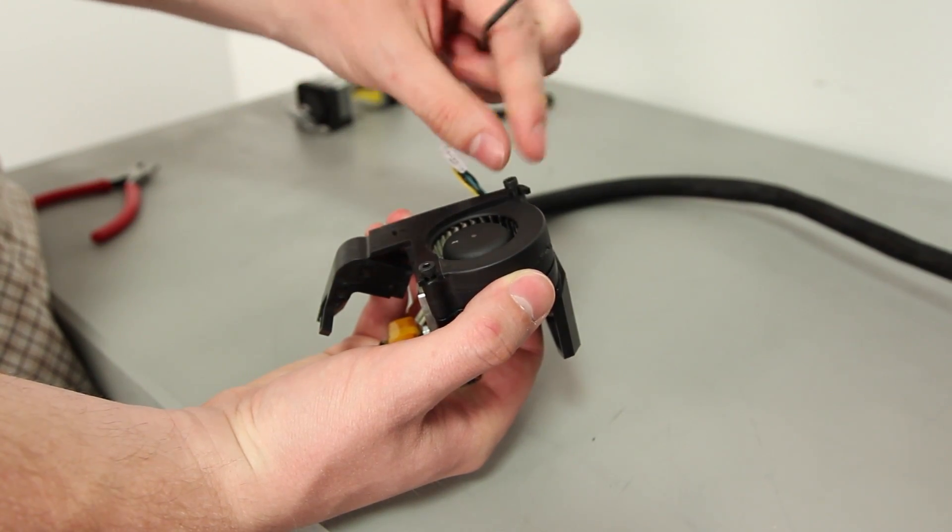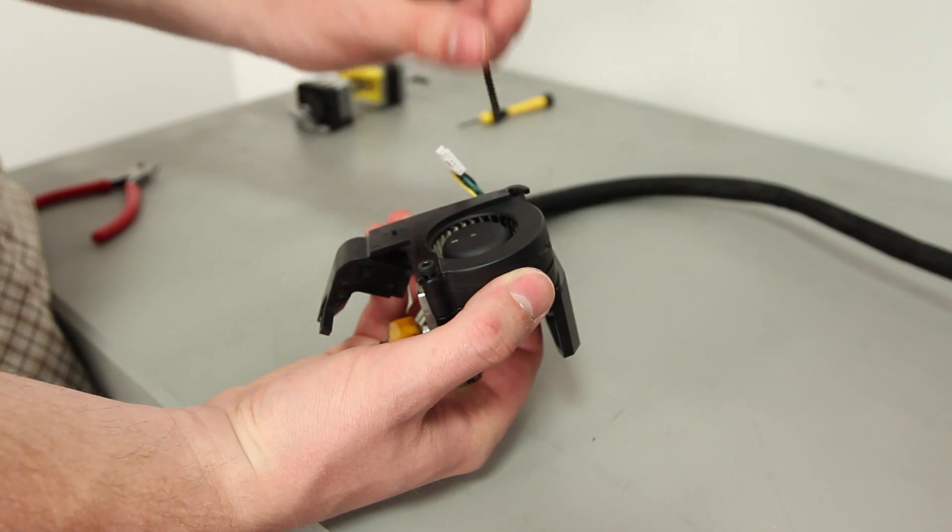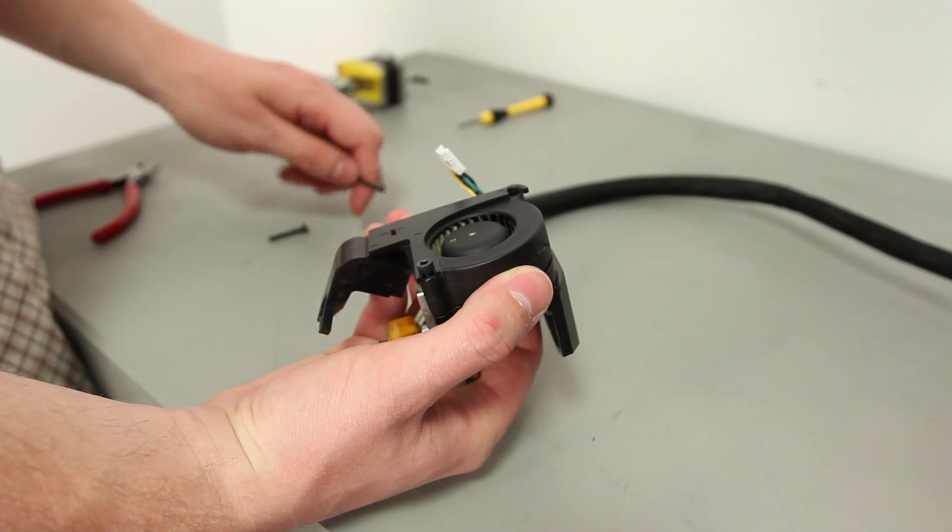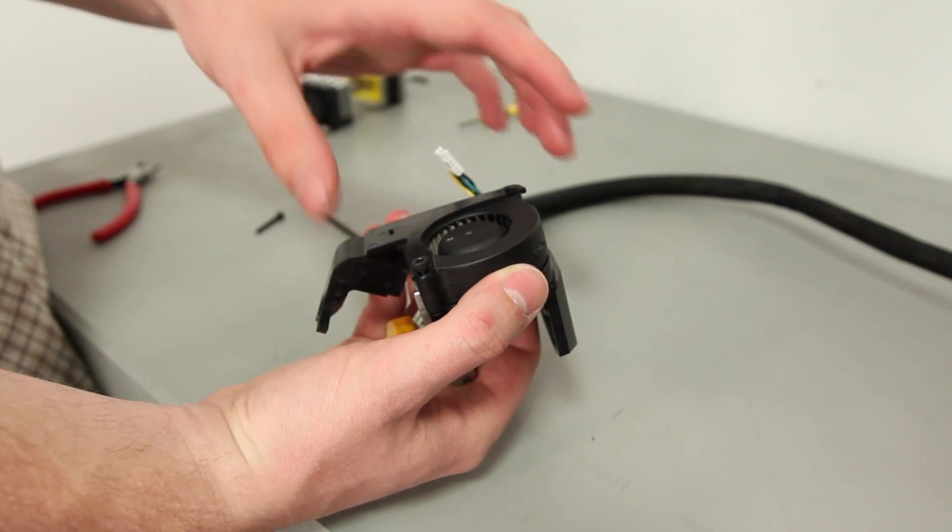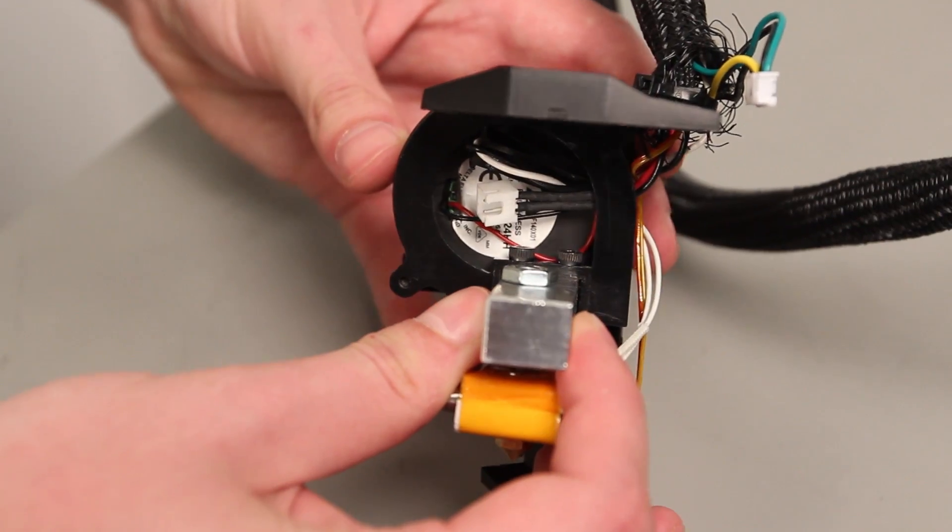Remove the top bolt from the active cooling fan, and then rotate the active cooling fan to the side.